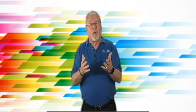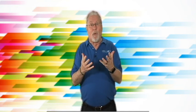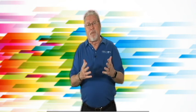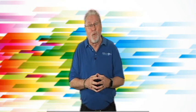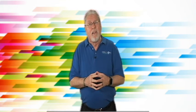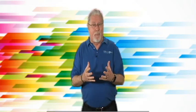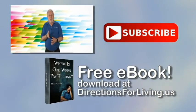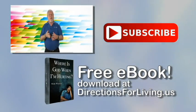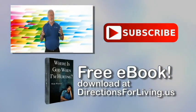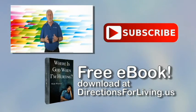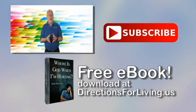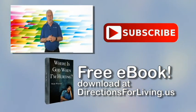tell me what things you have pursued in your life to bring happiness only, maybe to find that it didn't last as long as you thought or that it didn't bring the kind of happiness you thought it would. And if you enjoyed today's show, how about subscribing to Directions for Living right here? Just click the subscribe button on the screen.